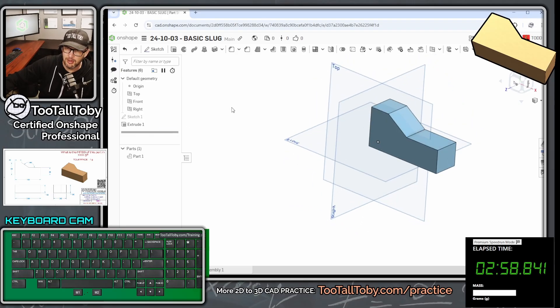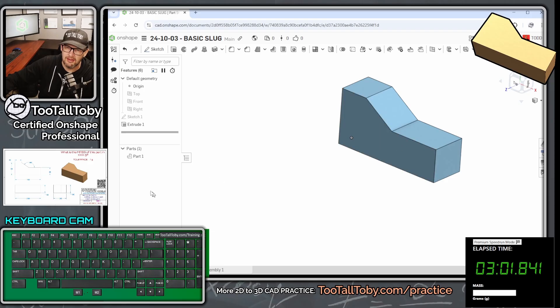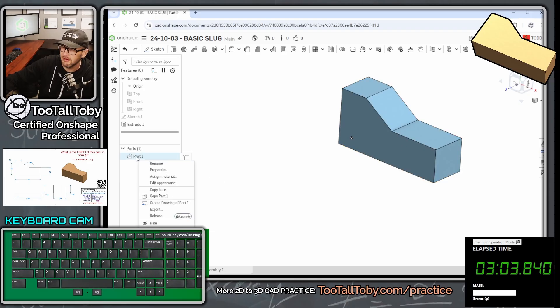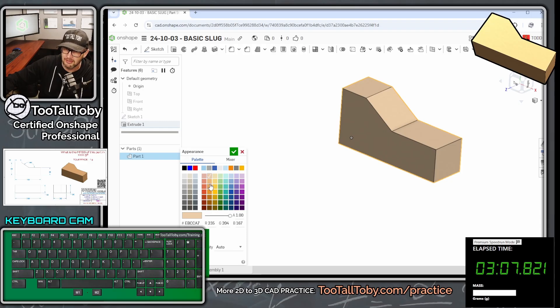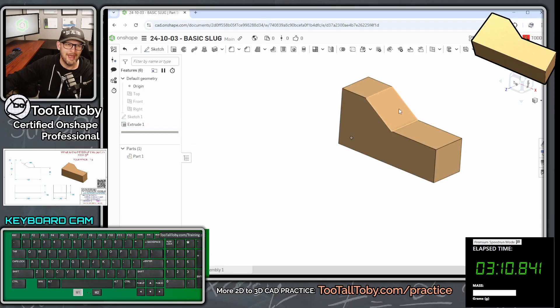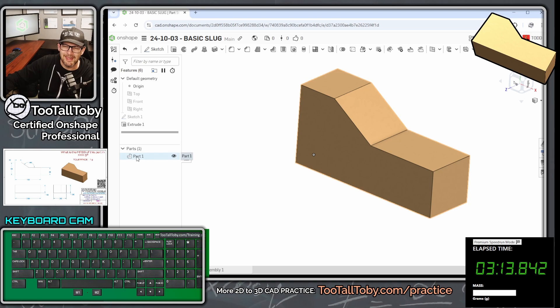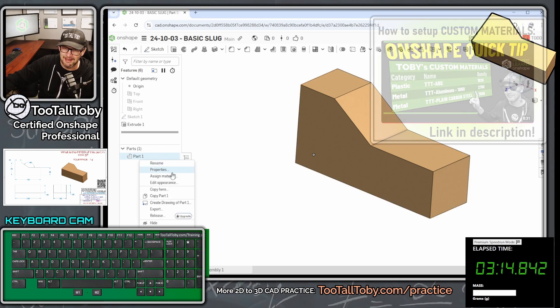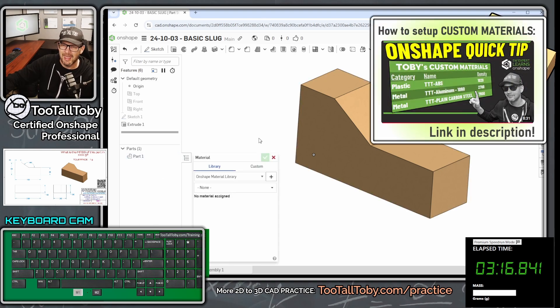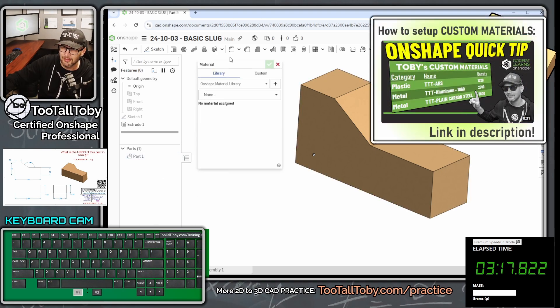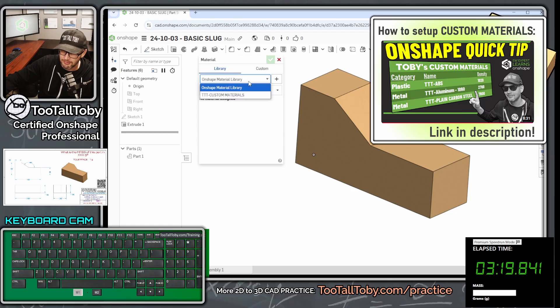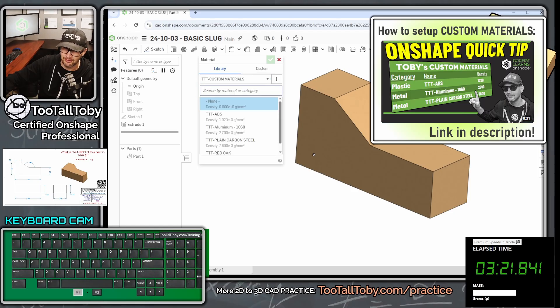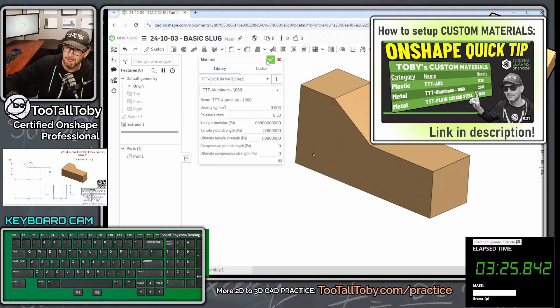And so now we could press the letter P to hide the planes. We could right-click on the name of the part here in the parts list and choose edit appearance. We can make it kind of match up with the appearance that's coming from the customer. Customers always like it when you match the parts to their appearances. And then we're going to right-click on the name of that part again and go to assign material. And the material for this part is going to be from the Two Tall Toby custom materials library. It's going to be 1060 aluminum alloy.